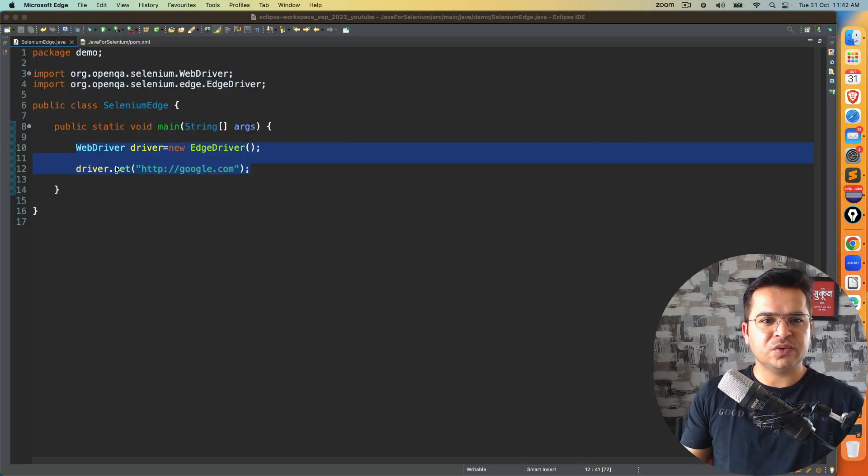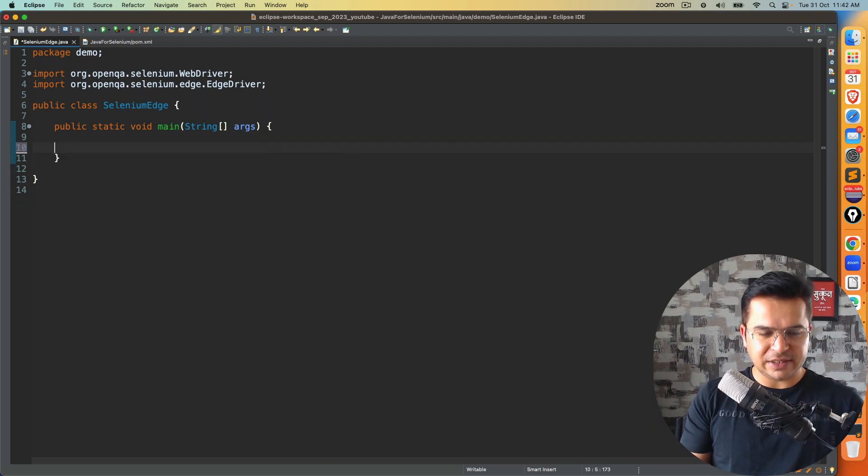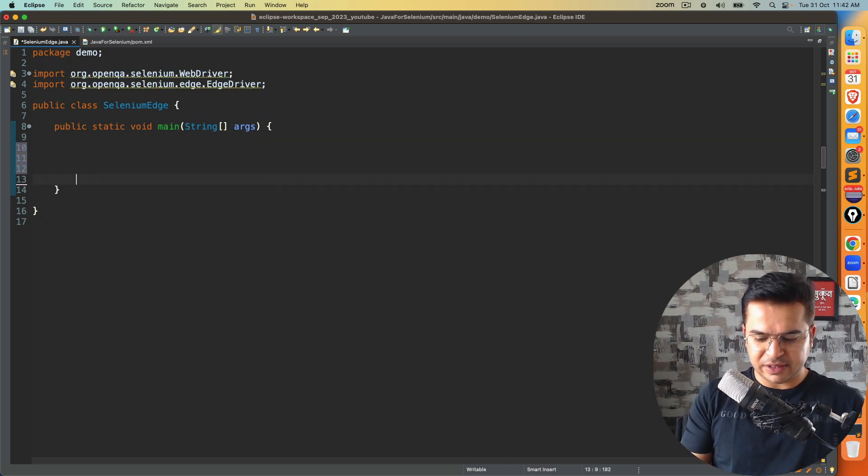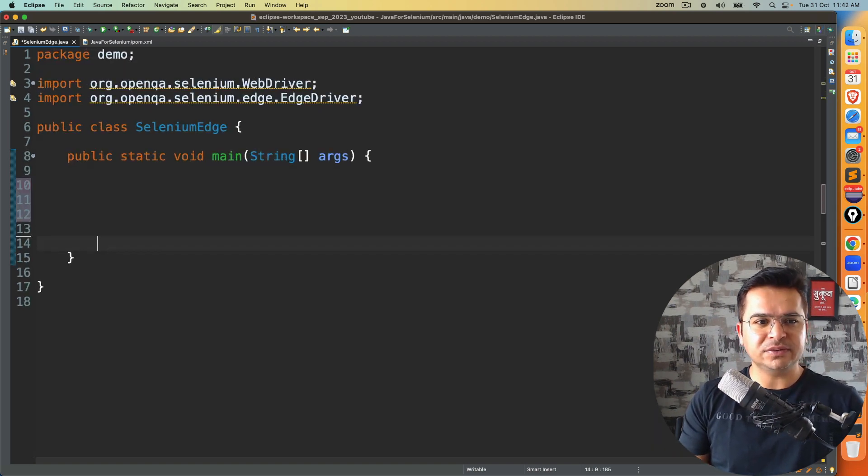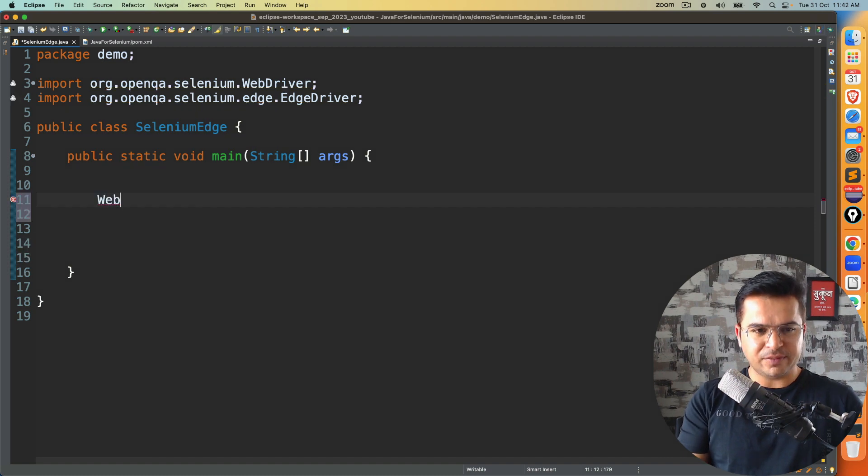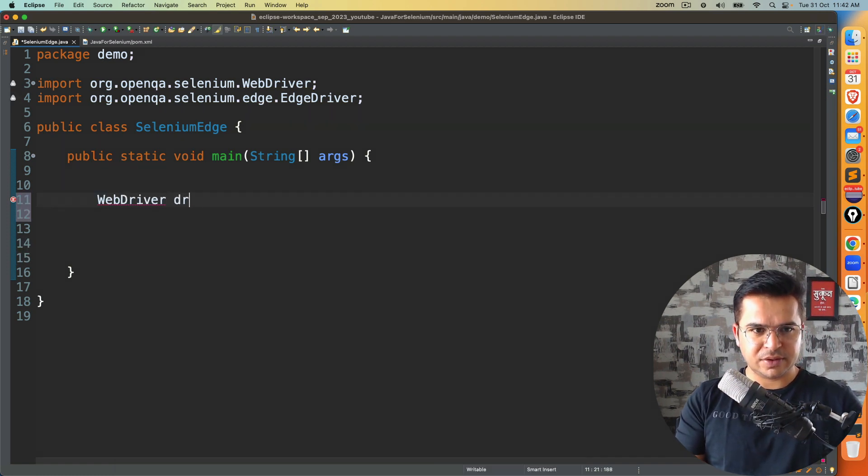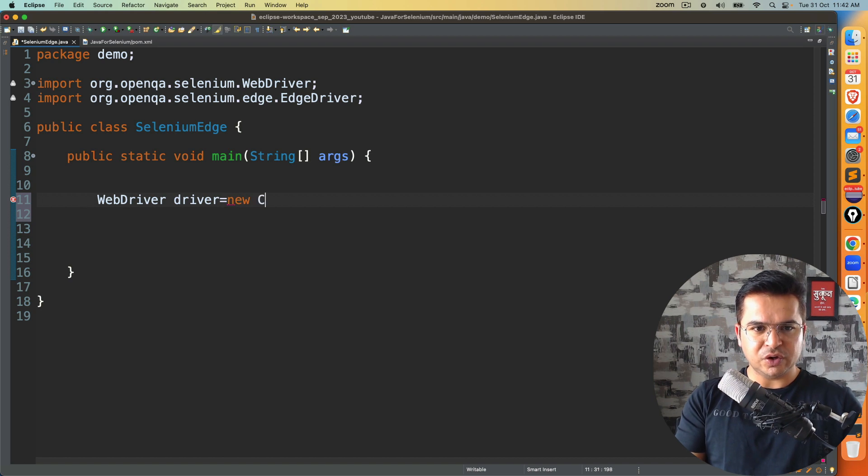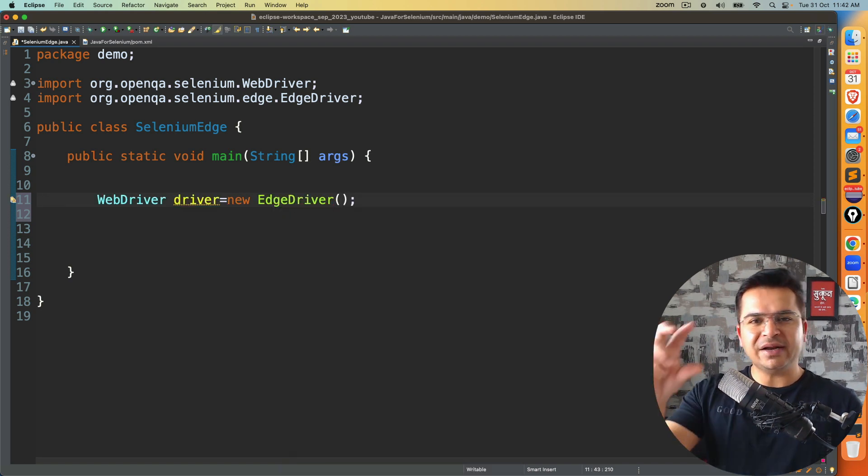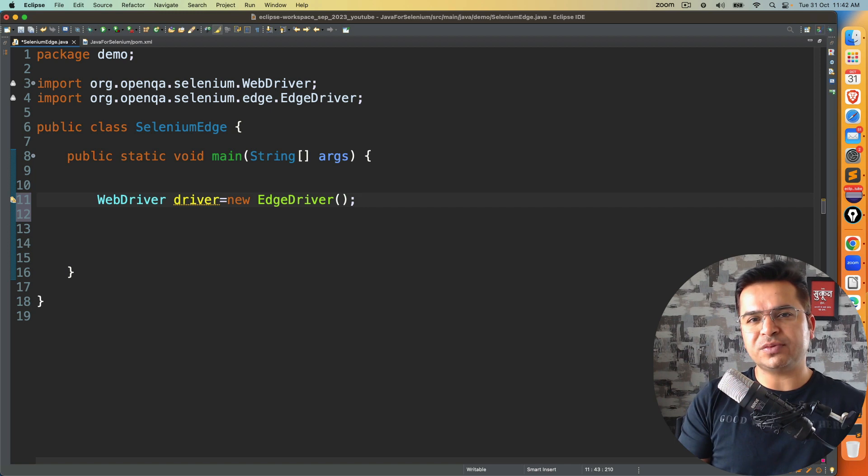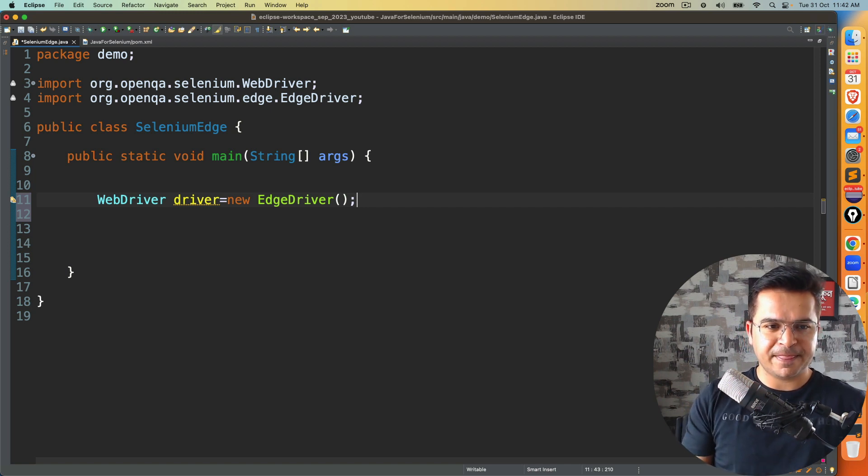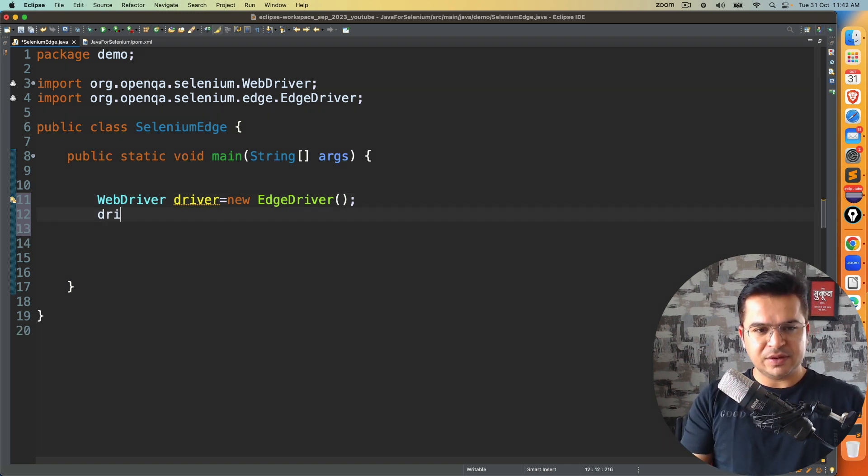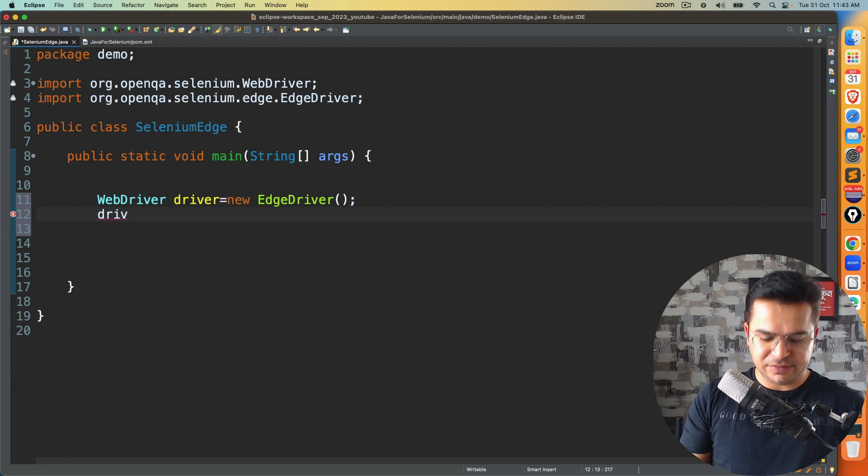Okay, so just to get started, again, I will quickly write the code to start the edge browser. So I will write WebDriver driver equal to new EdgeDriver, you will only get this option in edge, you are not getting this option with Firefox other browsers.